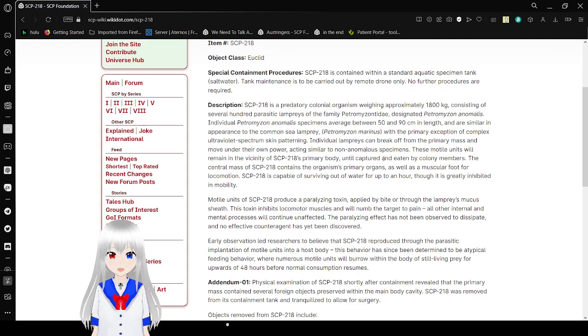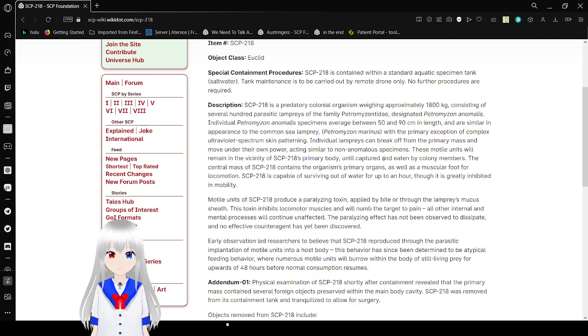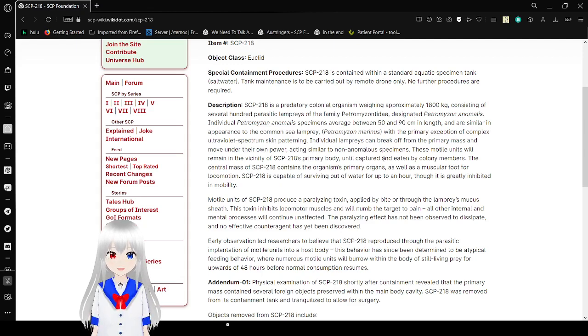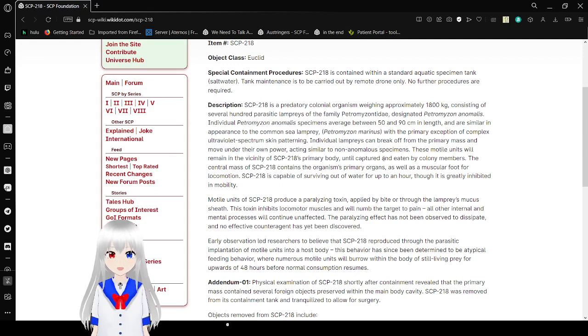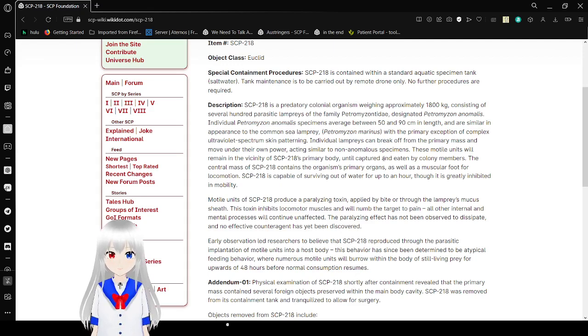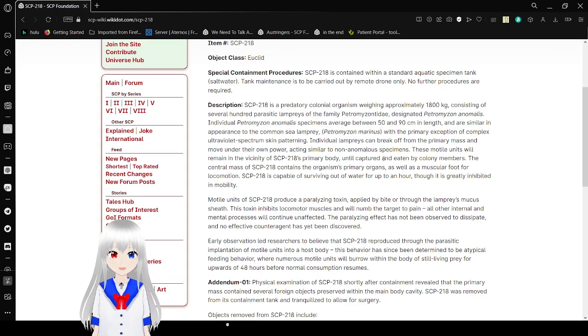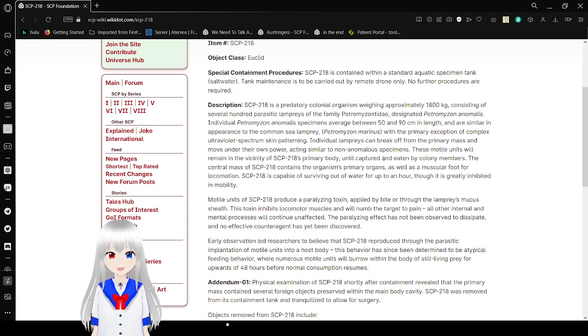Individual lamprey specimens, between 50 and 90 centimeters in length, are similar in appearance to a common sea lamprey, with the primary exception of complex ultraviolet spectrum skin patterning.